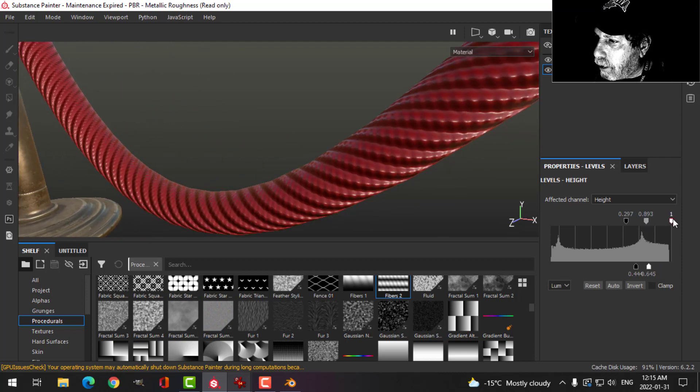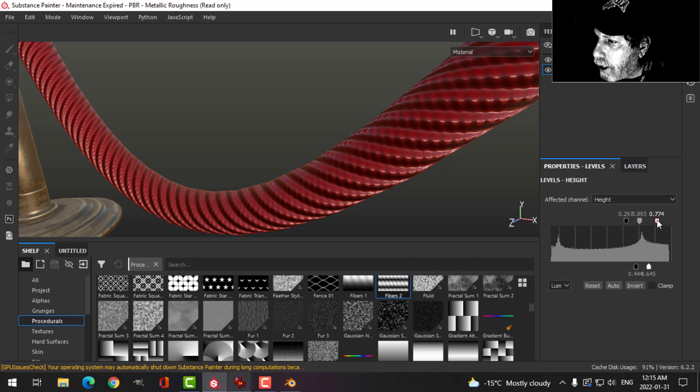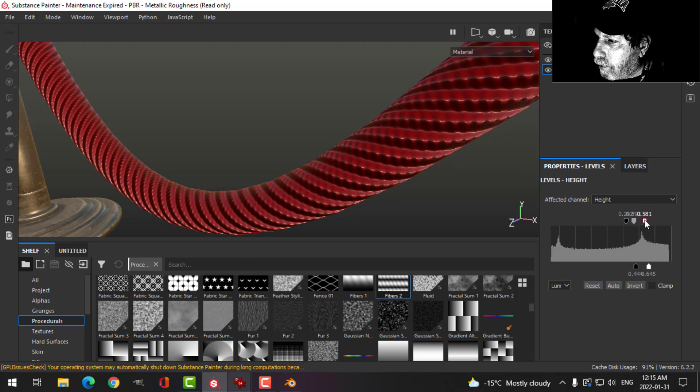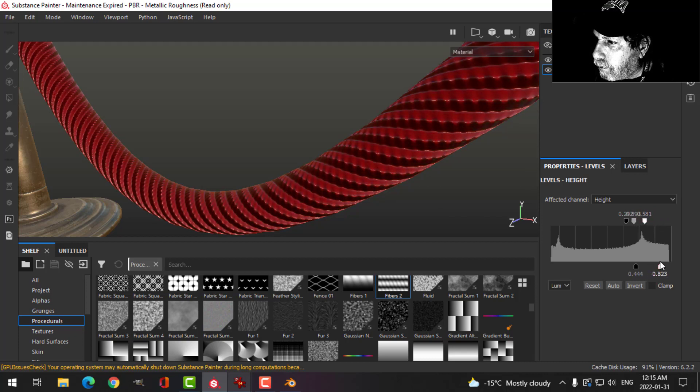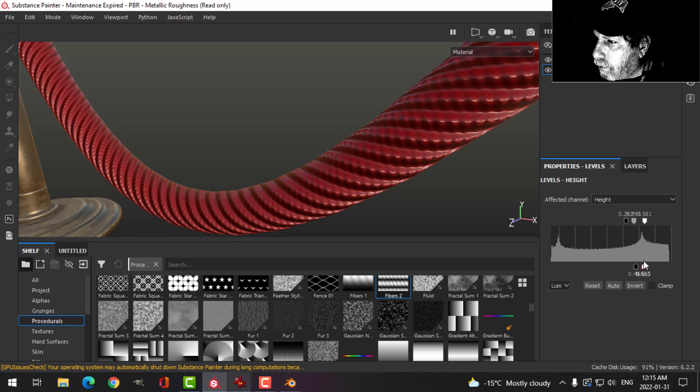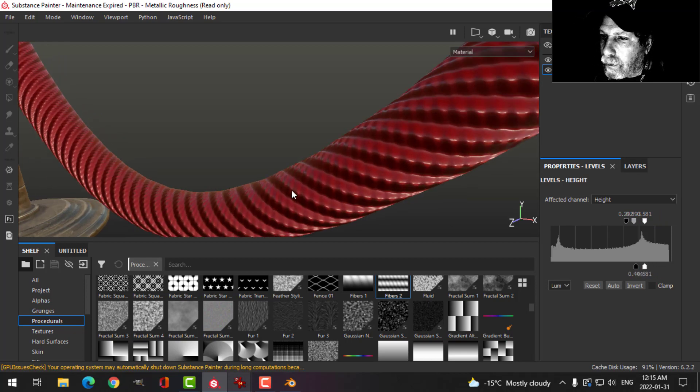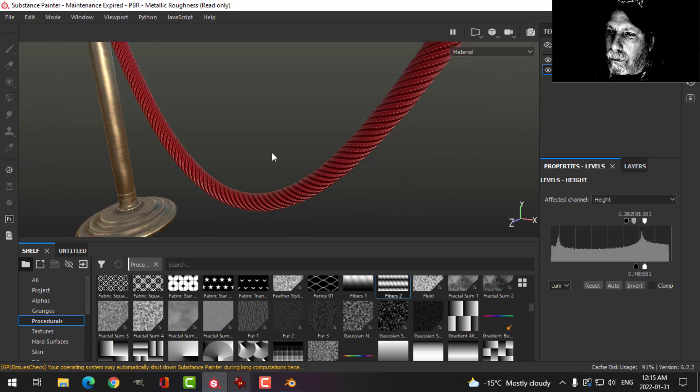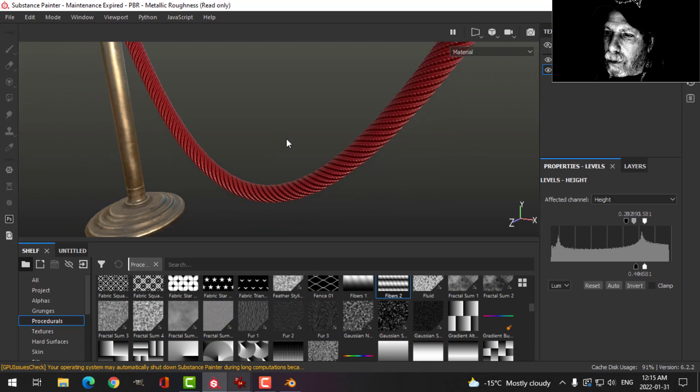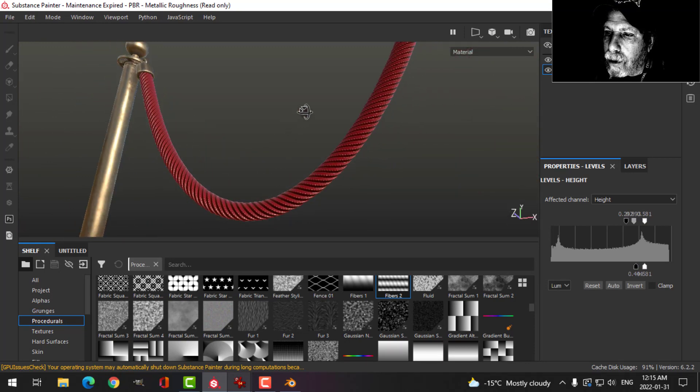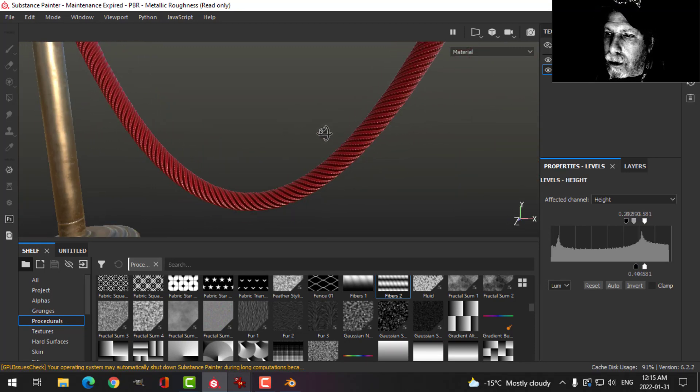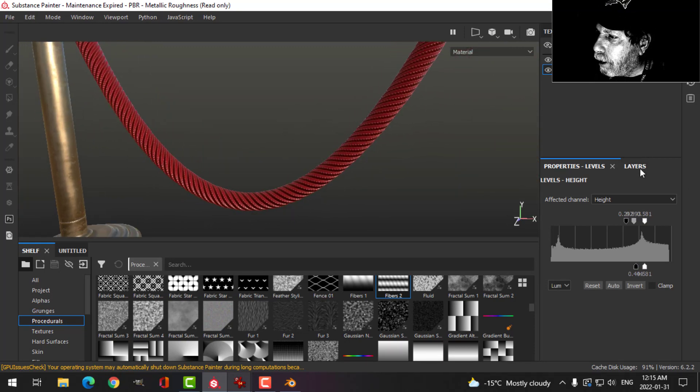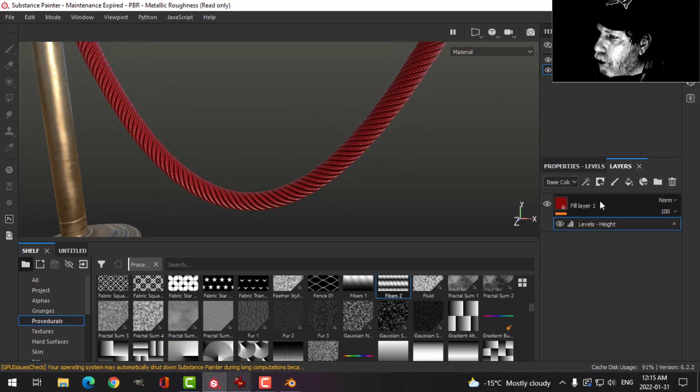This will accentuate the curve. Okay, say we were going for something like that. Now it's a little bit sharp, so I'll come over here.